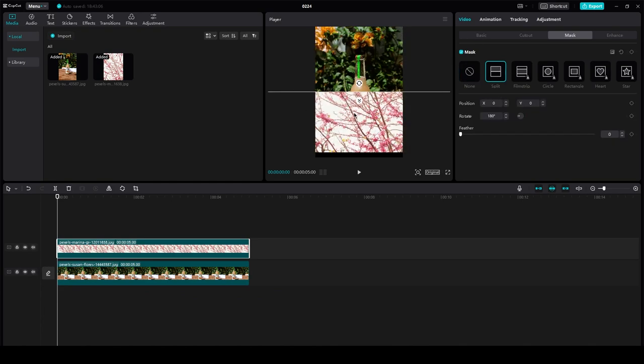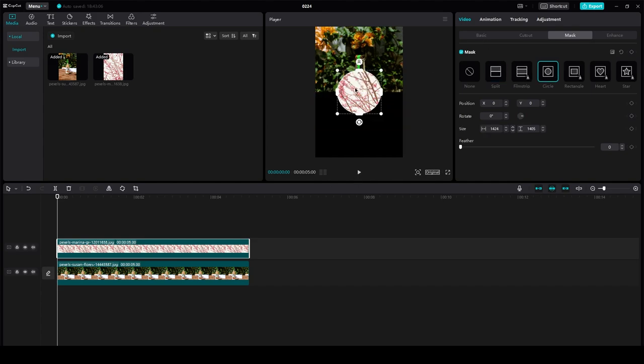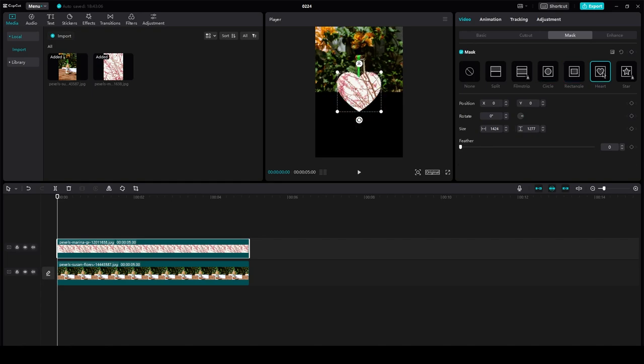As you can see, you can mask two different things together just like that, and there are different mask techniques, just like this, or maybe this, or maybe this. That is basically how easy it is to mask on CapCut PC.